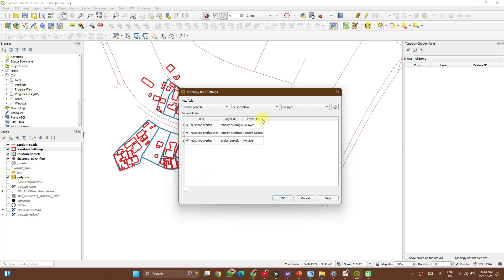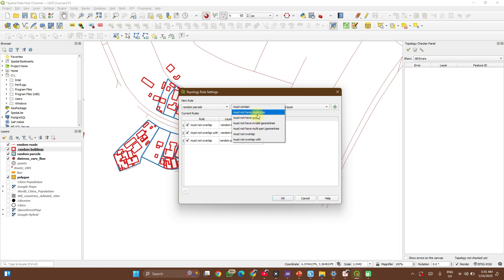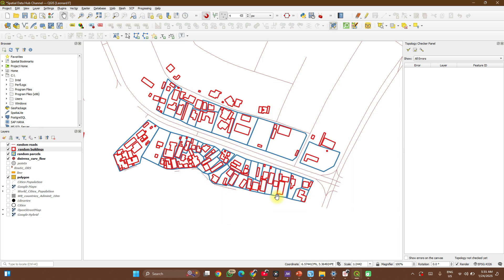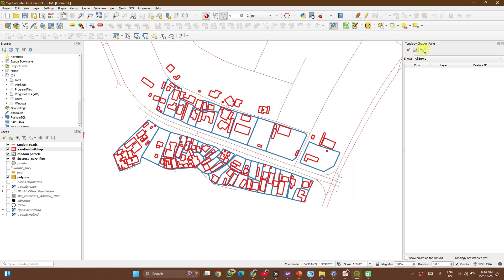And finally, parcels must not have gaps. If there is spacing between them, it should be flagged. So when you're done with that, click on OK.